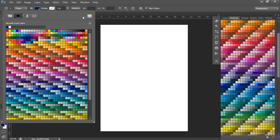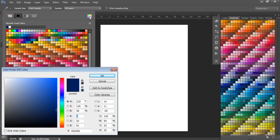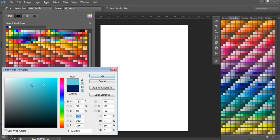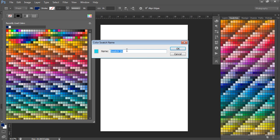If you want to add a swatch from the color wheel, click on the foreground color and the color picker will come up. You've probably seen a similar menu in Microsoft Word when choosing a custom color. You can click around until you find a color you like, or use the slider bars to adjust to a lighter or darker shade. You can then save the RGB code or the six-digit hex code.